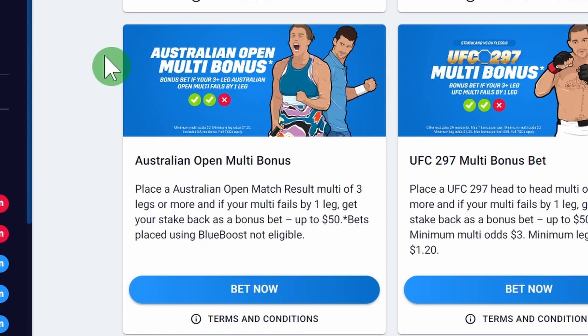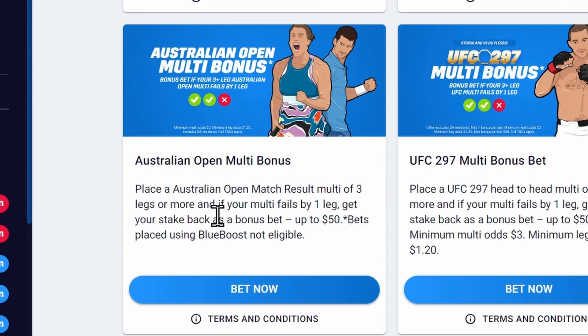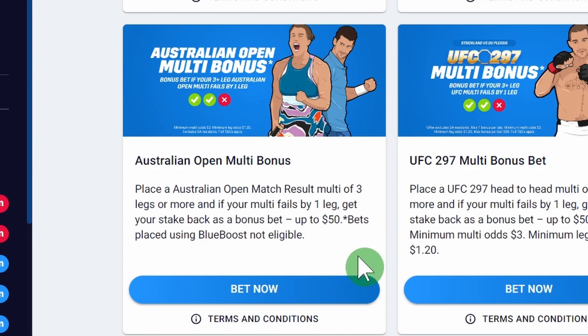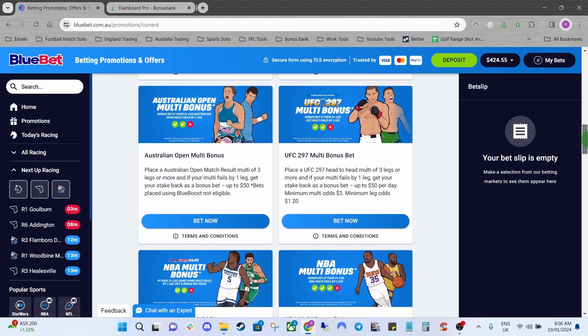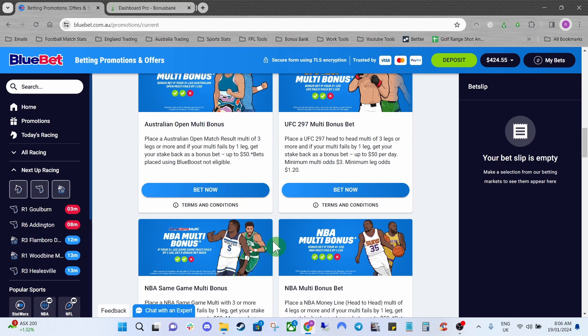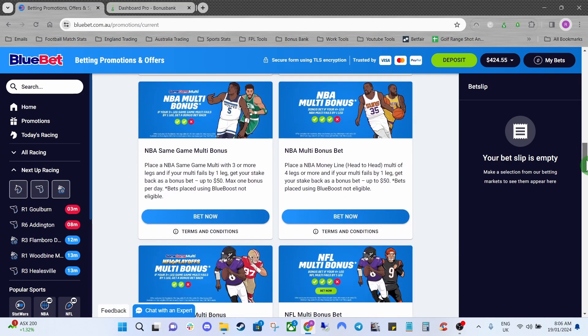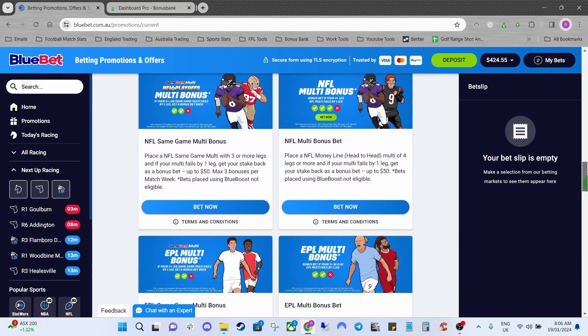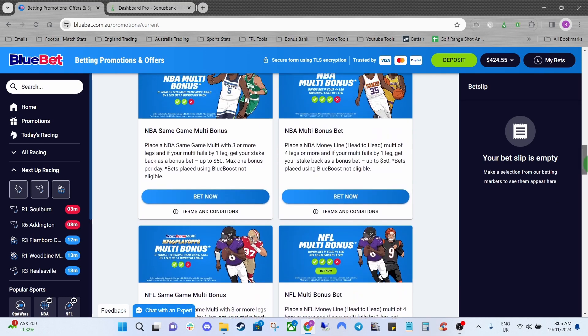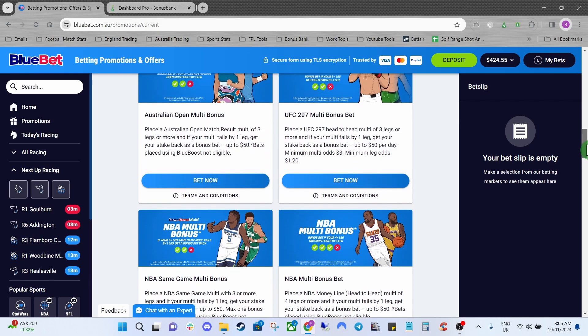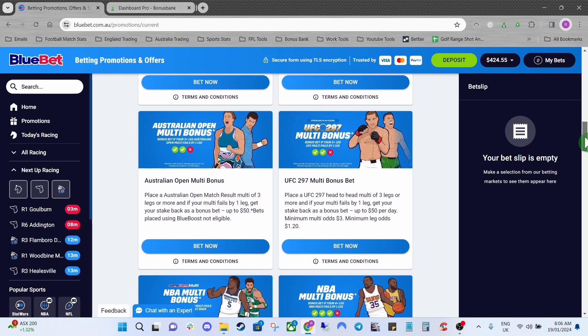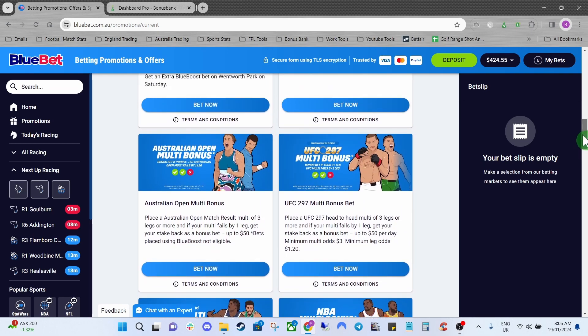We'll be using the Lay at the Start matcher today and the promo is place an Australian Open Match Result Multi of three legs or more and if your multi fails by one leg get your stake back as a bonus bet up to $50. They've got a few different promos like NBA and EPL ones as well, so the process will be the same but obviously just a different sport.